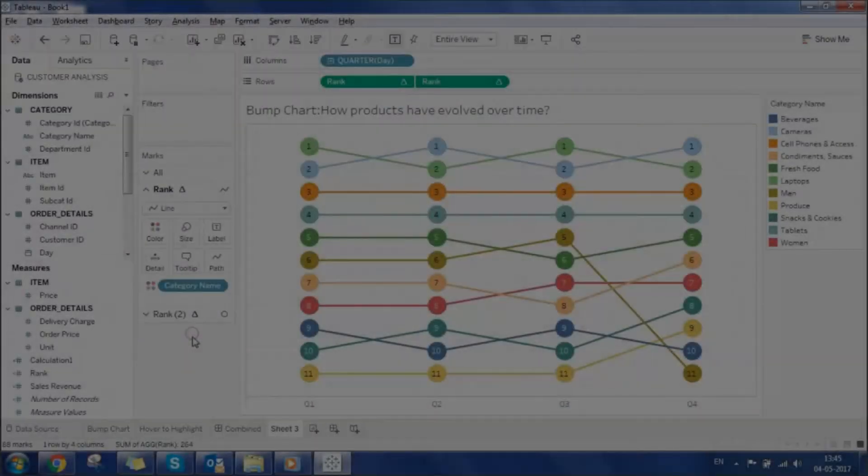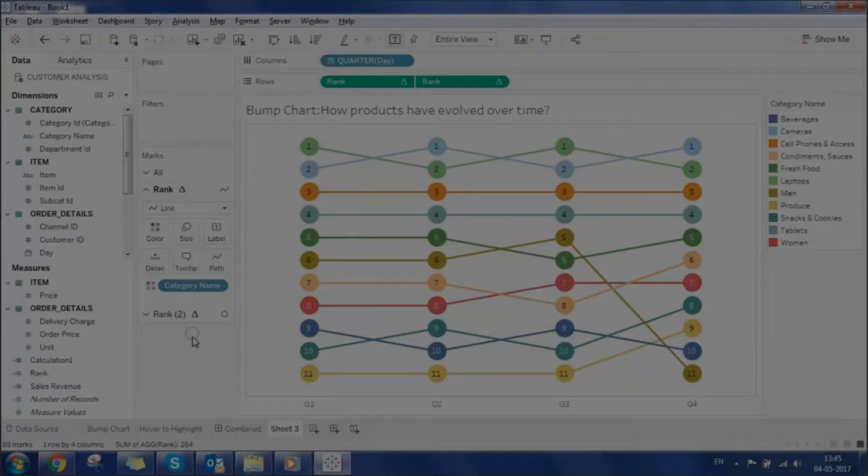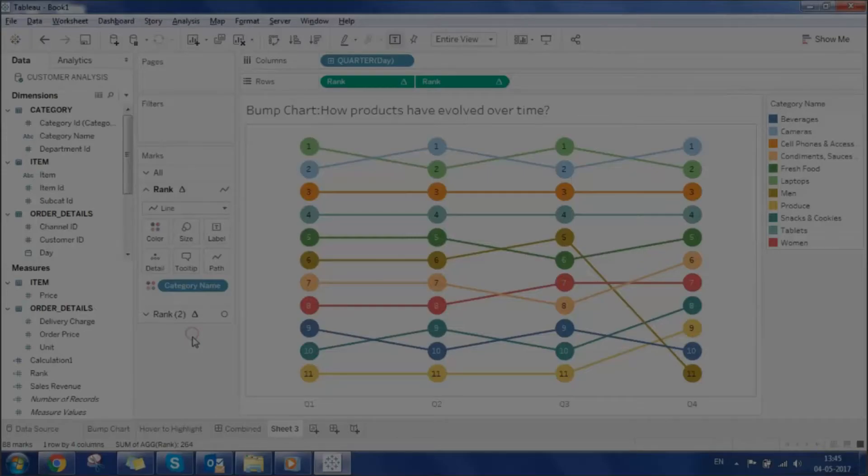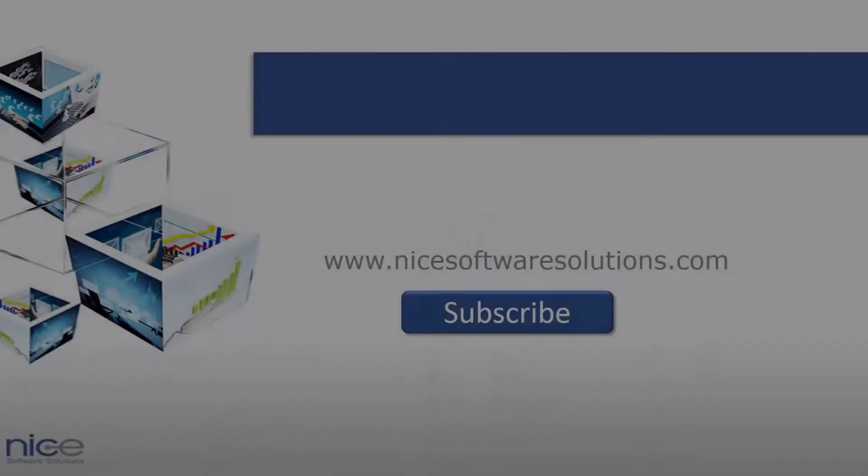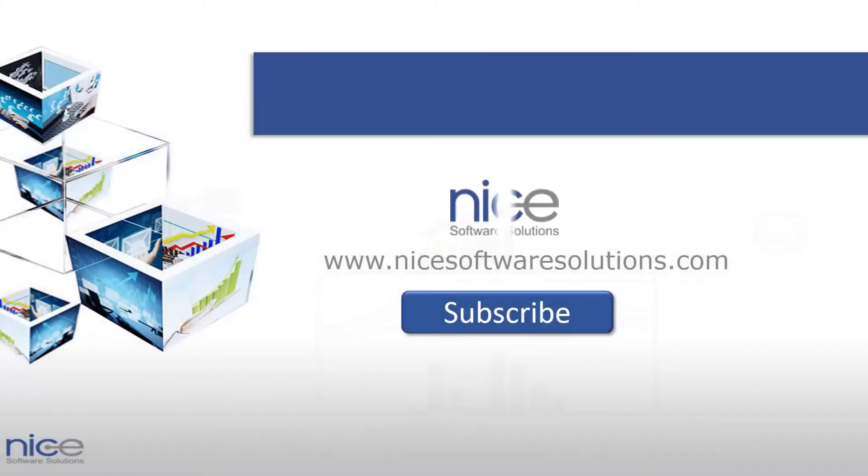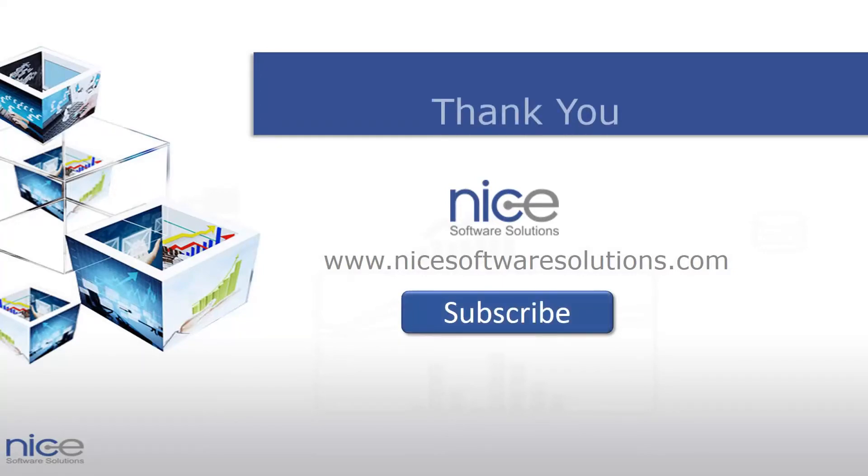With that our bump chart is ready. We hope you have learned how to implement bump charts and you'll be able to do it on your own at your workplace. Thank you for watching this video. This video is brought to you by nice software solutions.